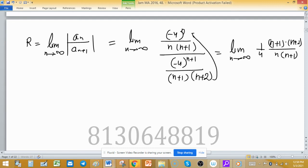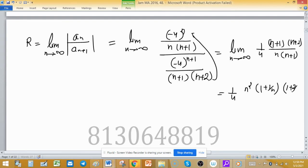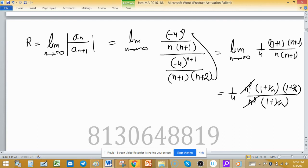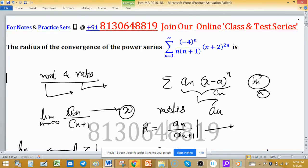Simplifying, this becomes the limit as n → ∞ of (1/4) · [(n+1)(n+2)] / [n(n+1)]. Taking n² as a common factor from both numerator and denominator: numerator gives n²(1 + 1/n)(1 + 2/n) and denominator gives n²(1 + 1/n). These cancel out, and as n → ∞, all bracket terms go to 1. Therefore, the radius of convergence R = 1/4 for this power series.